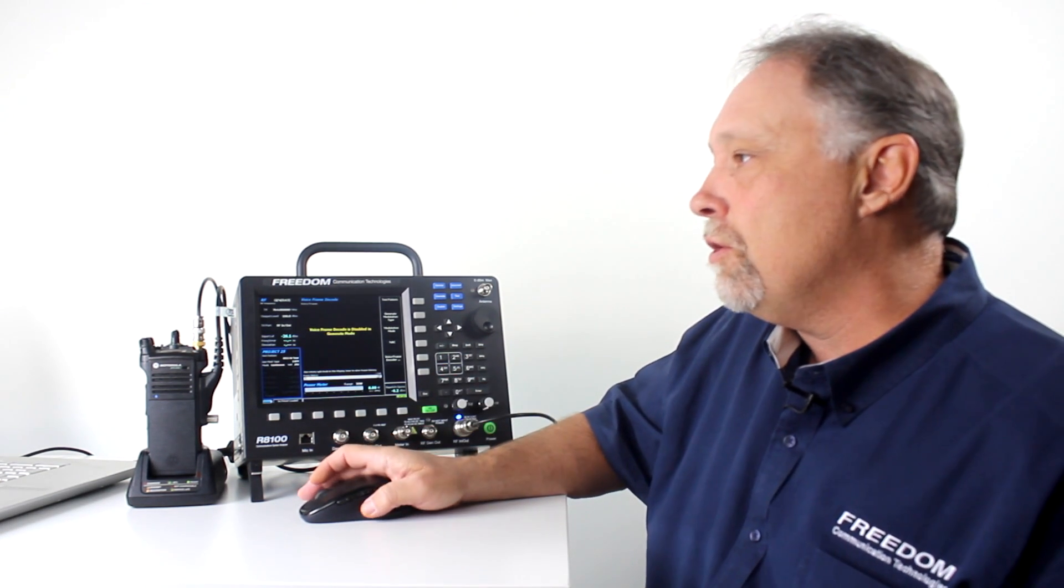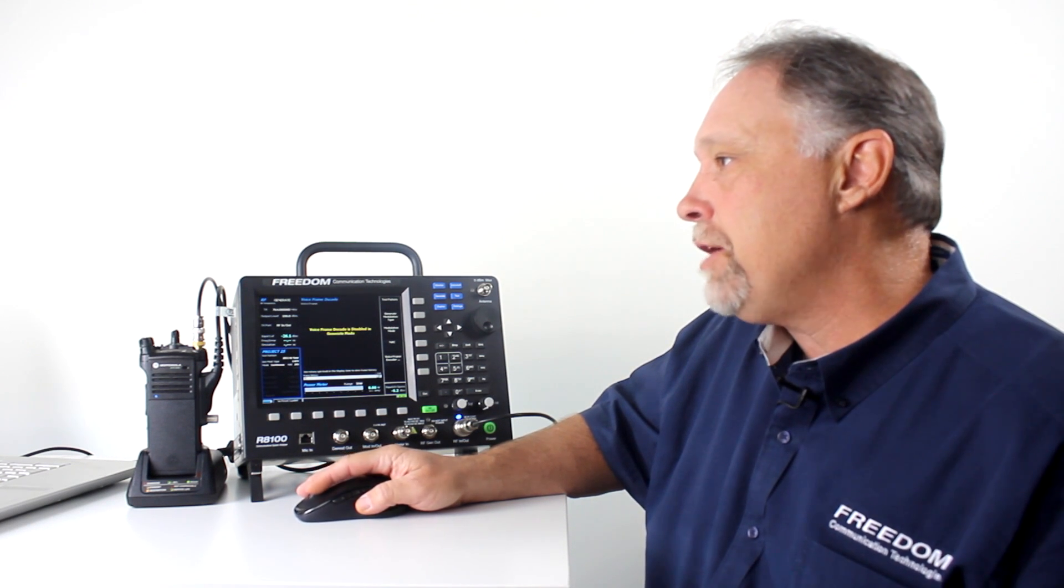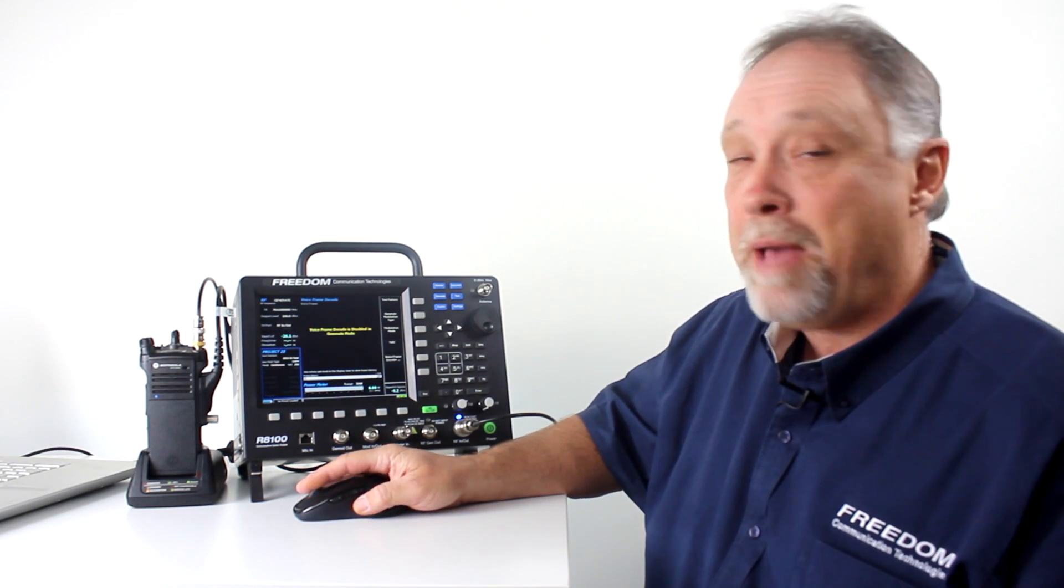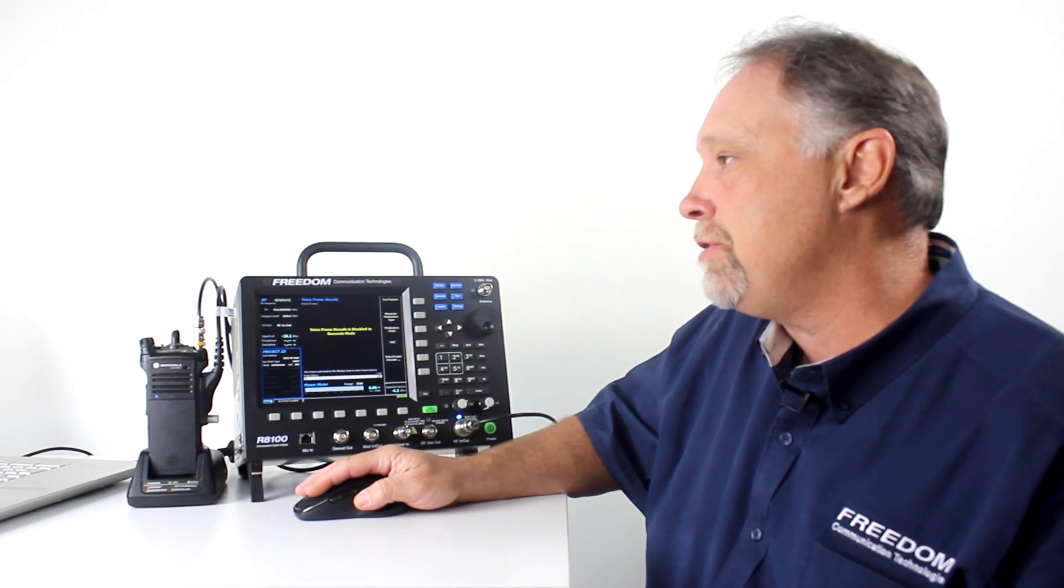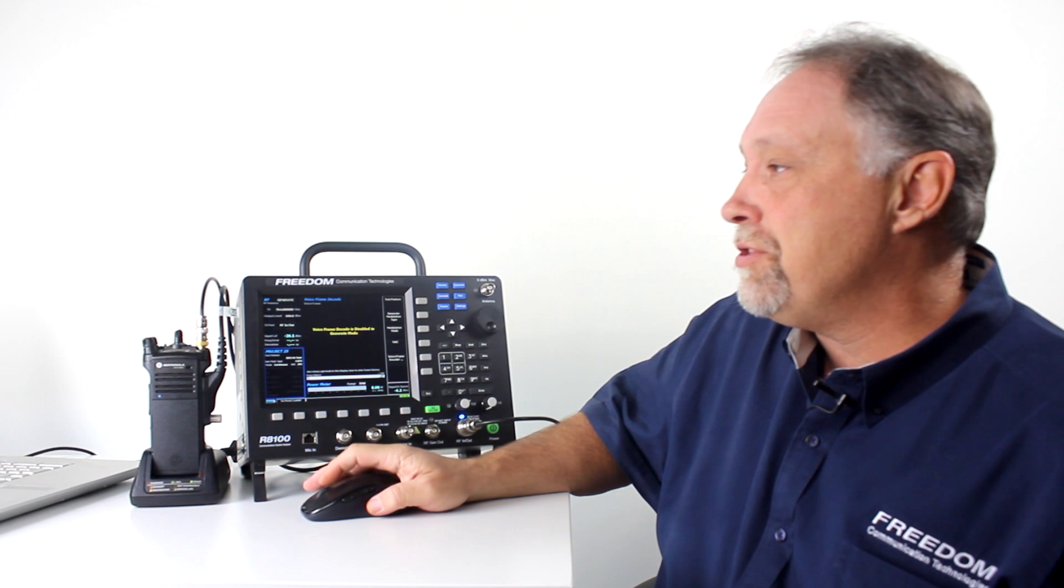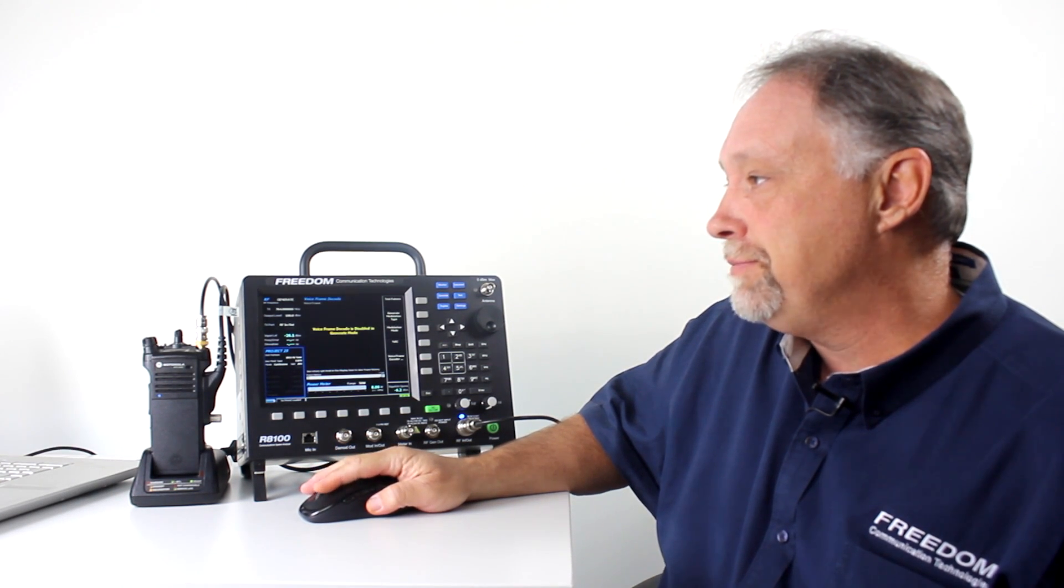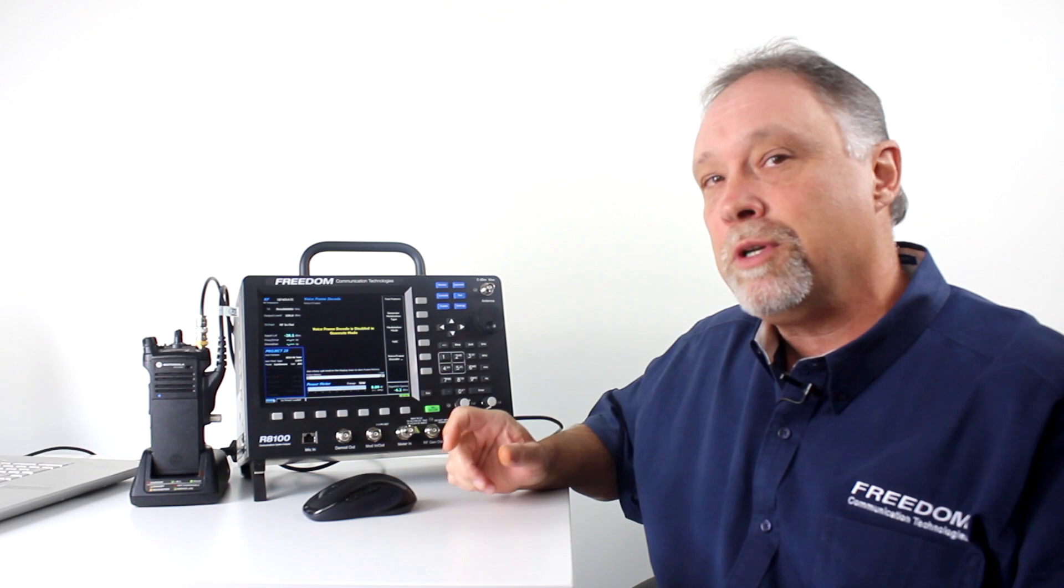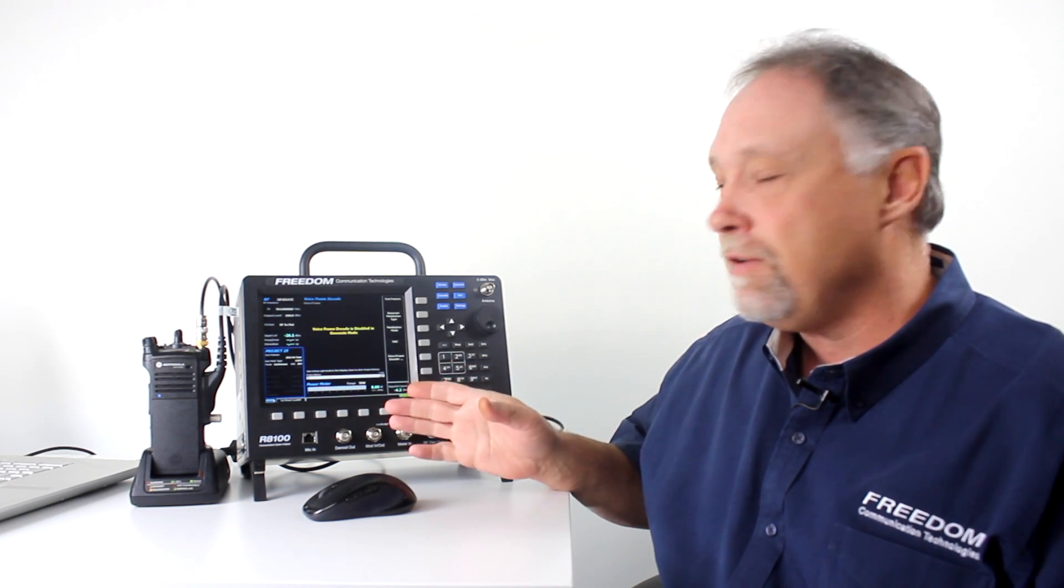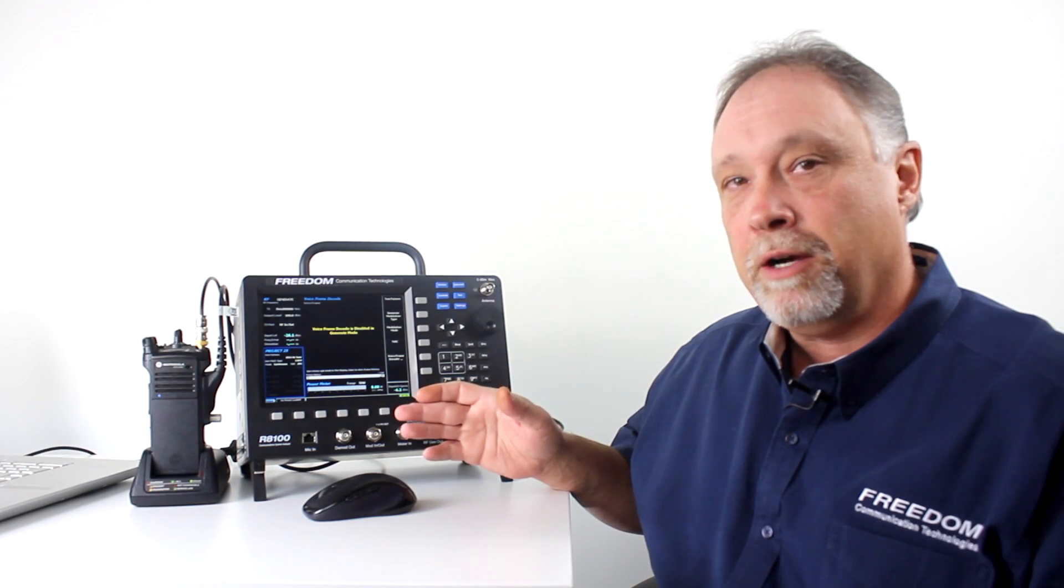So, now I'm going to go to the tuner software and make sure I have the test pattern selected that will match what I'm generating from the R8100. In this case, it's a framed 1011 Hz. Next, I'll press start on the tuner software. The program is now comparing a known good 1011 Hz test pattern to what it's receiving from the service monitor and calculating the bit error rate.